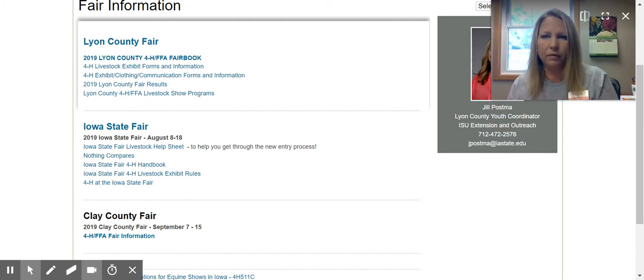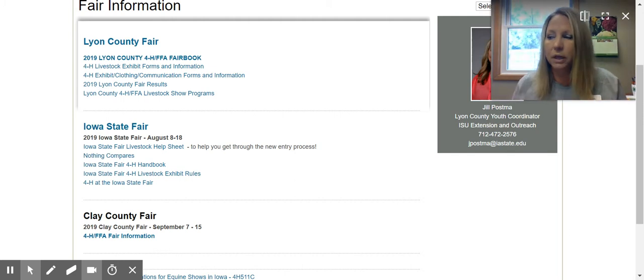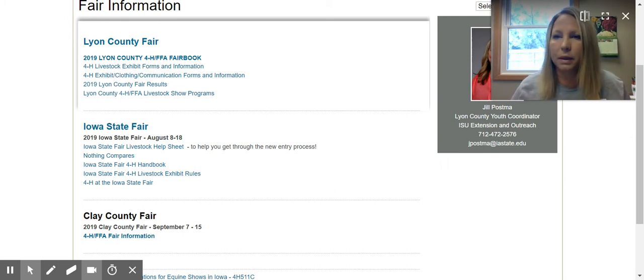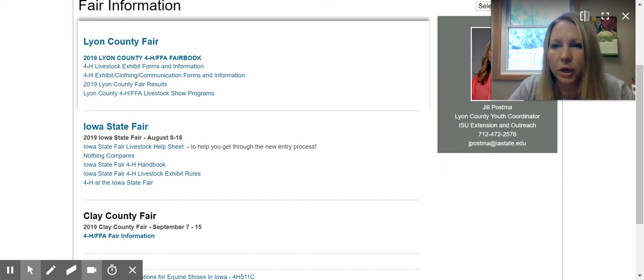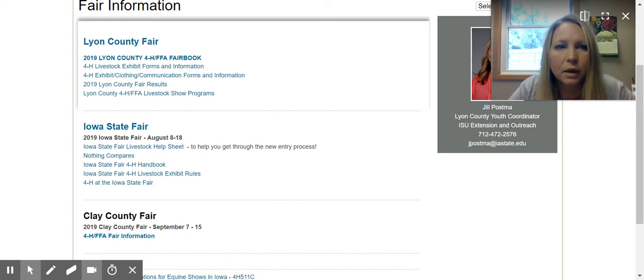If you haven't already, we highly recommend downloading our app — it has all of our county information. We also send different push notifications throughout the month and the year.